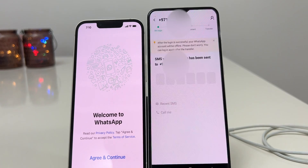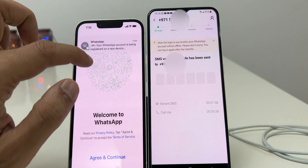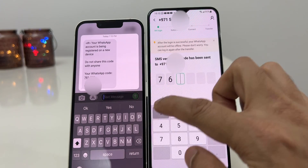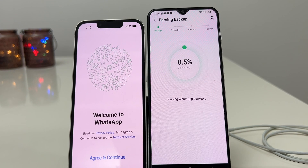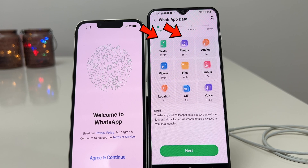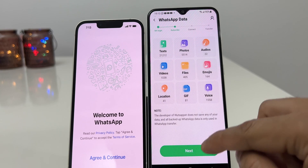Make sure it's the same mobile number which was used for the backup. Click on OK. It will do an SMS verification — since my SIM card is on my new iPhone, I got the code over there. Type in the code. Once you do that, it will start parsing the backup. The backup has been retrieved, and now all the text messages, photos, videos, files, locations, etc. are ready to be restored on my new iPhone.